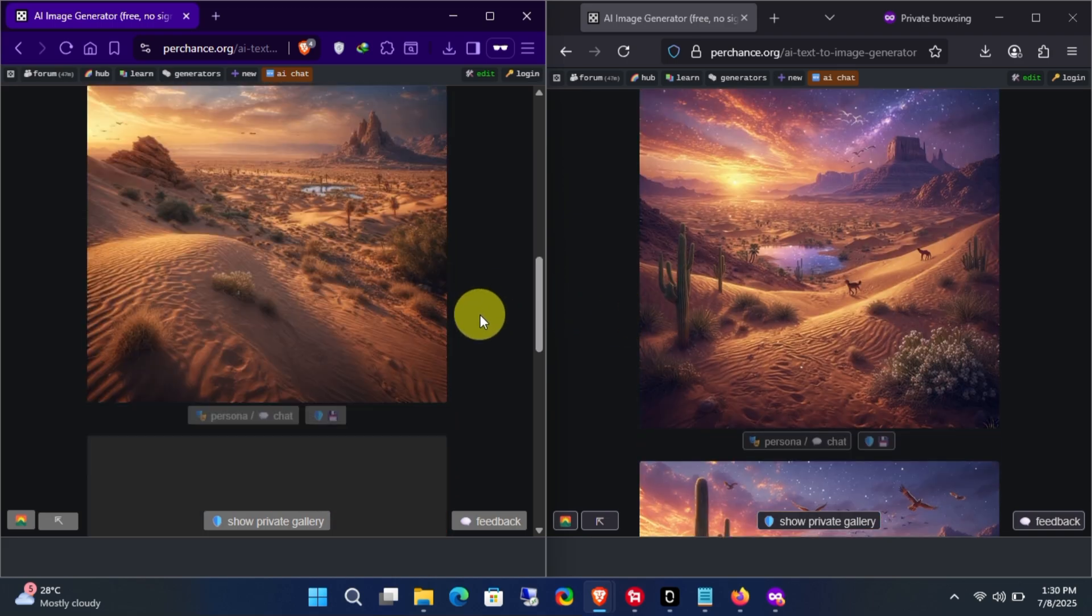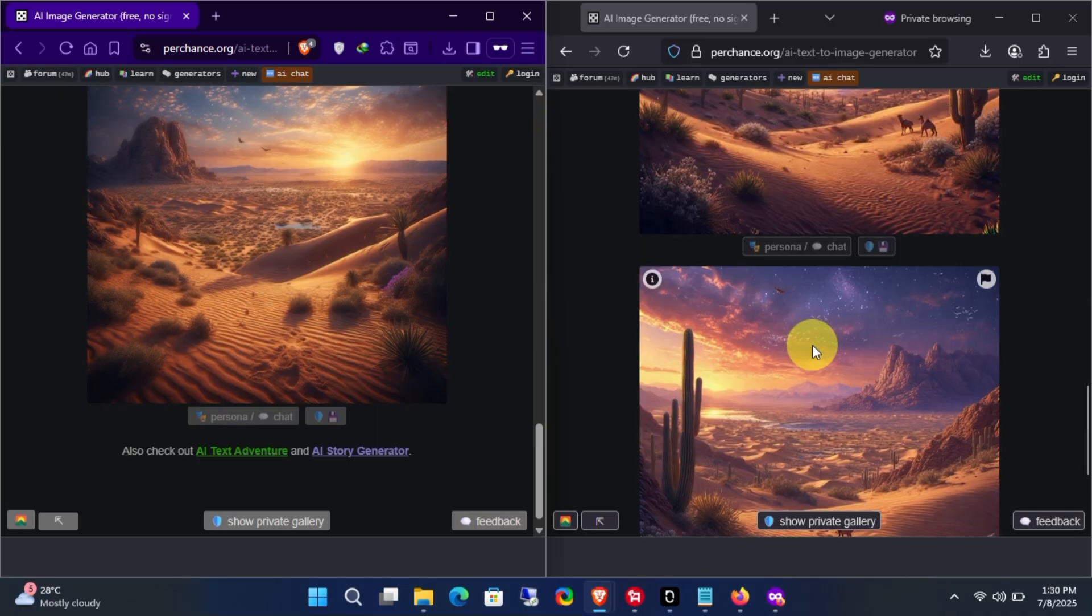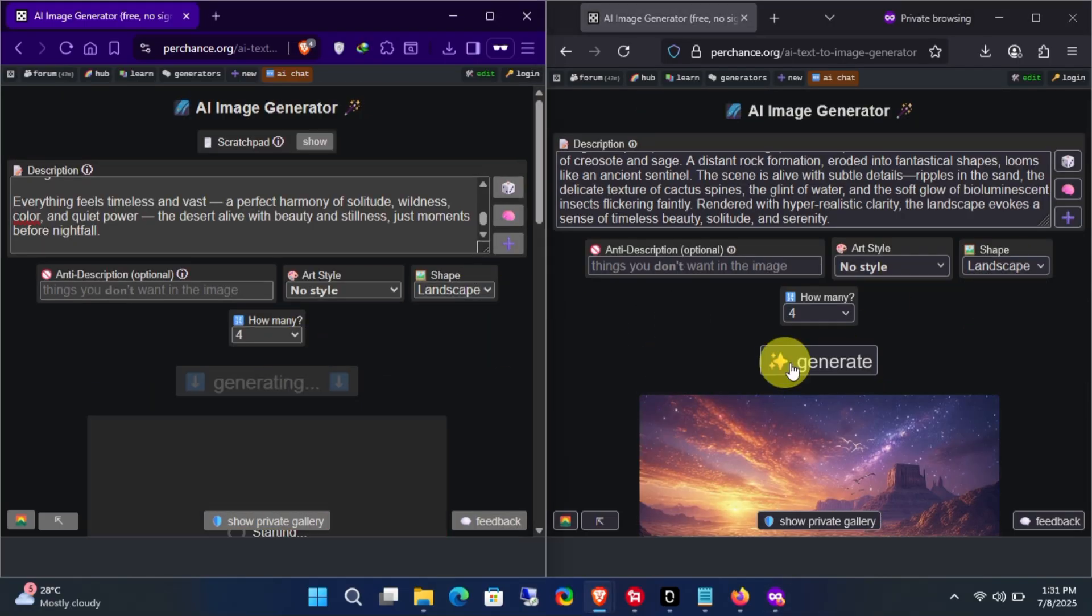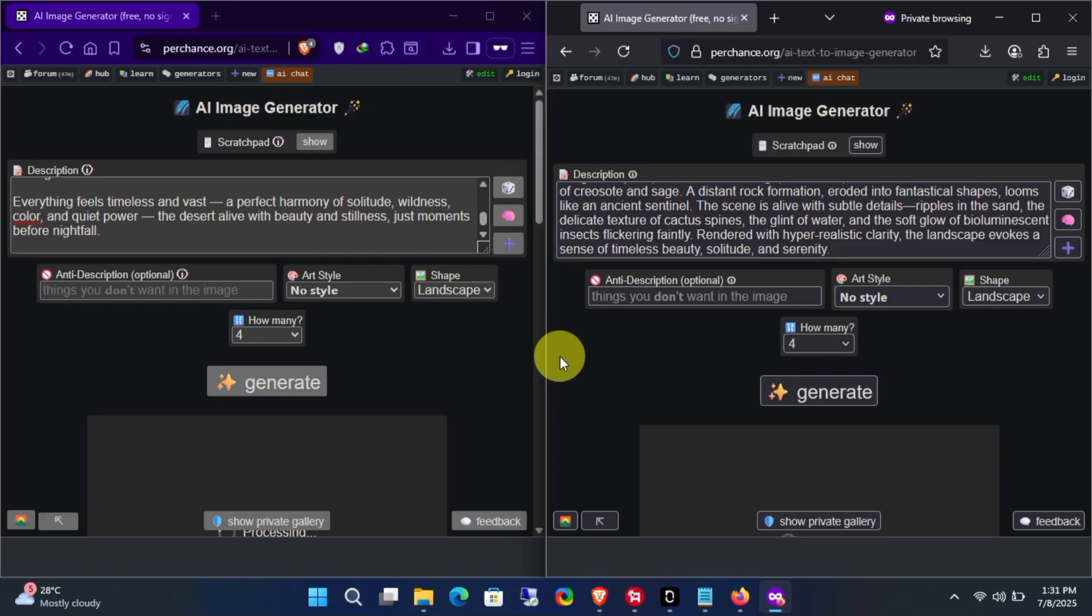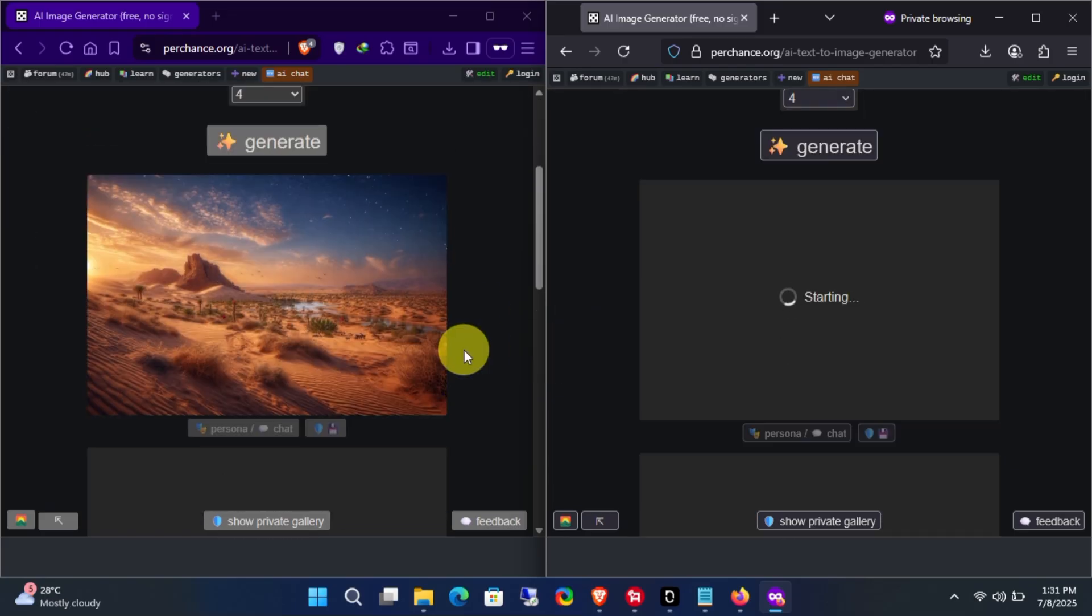So those are some free and unlimited image generators for you. Make sure to subscribe and turn on the notification bell so you can watch more videos like this. Thanks for watching and see you next time!